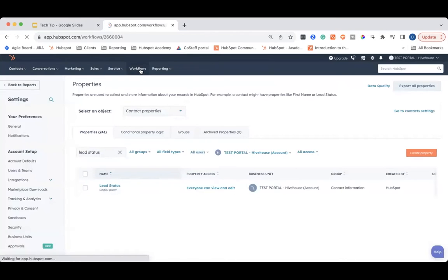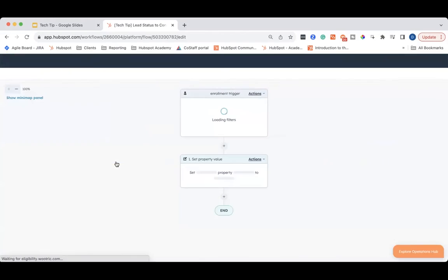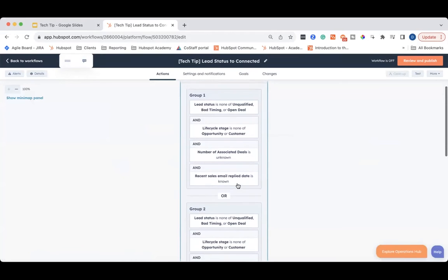I'm going to go over to the workflows tab. I've already created two different workflows to show you the open deal and connected workflows. I'll open up Connected — really all this workflow is about is getting the enrollment criteria right. You can see I've added that I want to make sure they're not already an unqualified, bad timing, or open deal lead status, and I also want to make sure they're not a current opportunity or customer. And for good measure, I added number of associated deals is unknown.